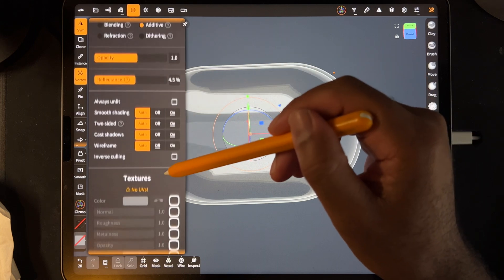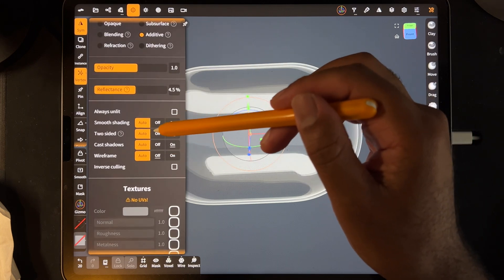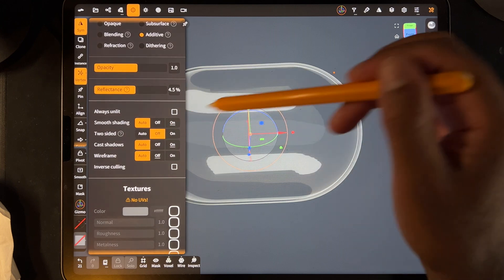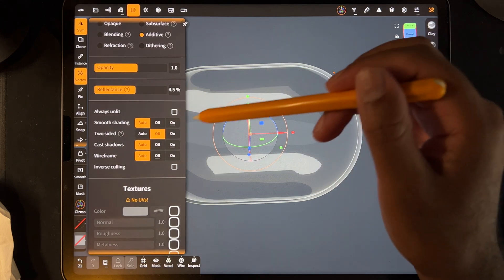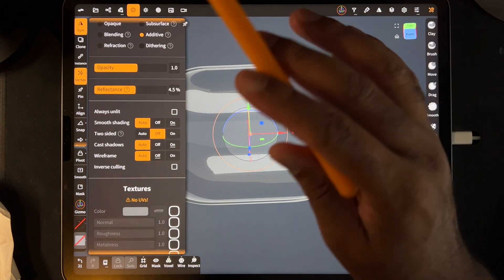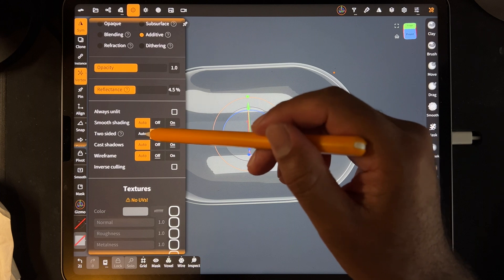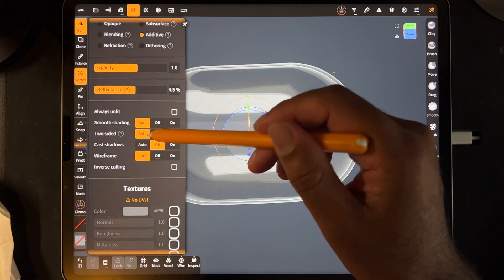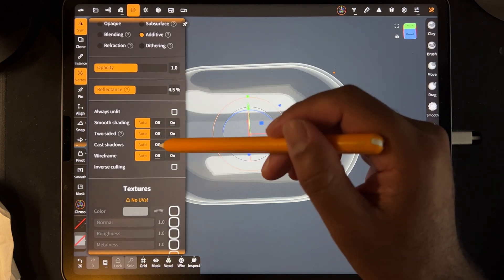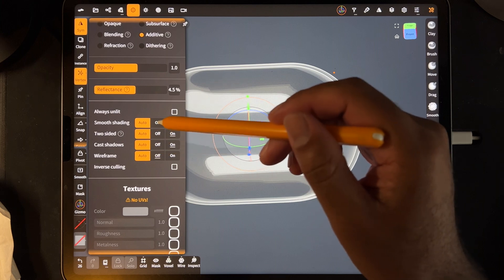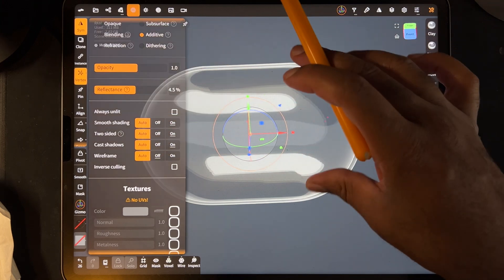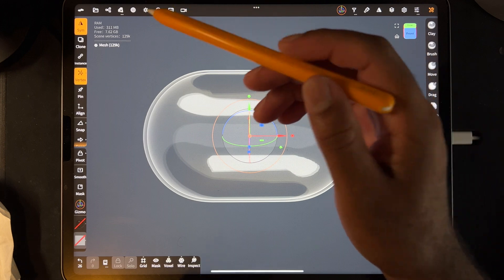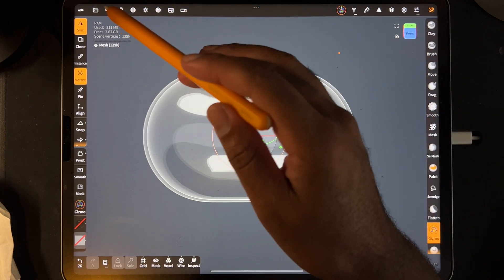There are other options to play with, like two-sided — if you turn that off you're only seeing the glare from one side. You can also turn off cast shadows and things like that, so just play around with these until you get it how you want it. Essentially that is clear.